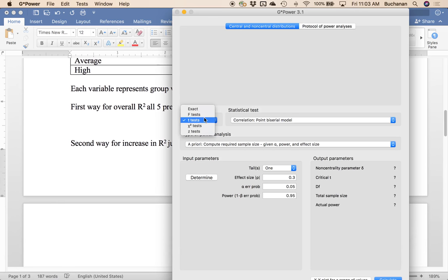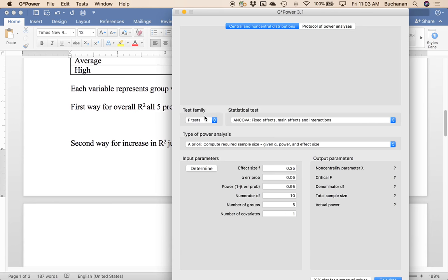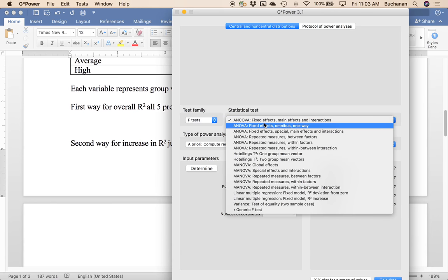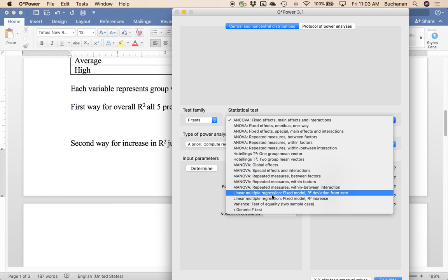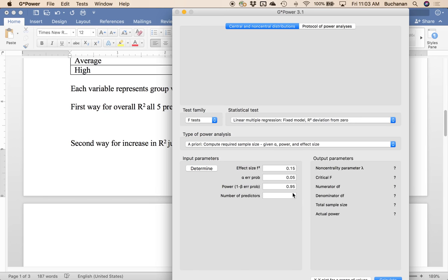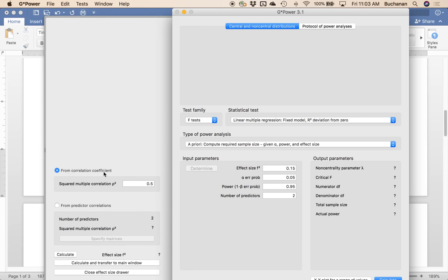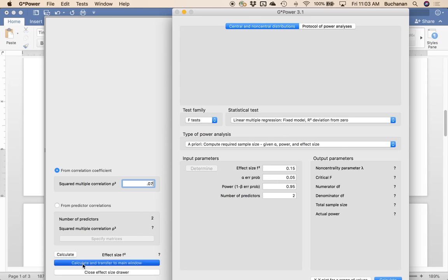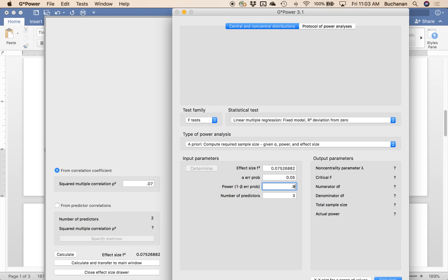So let's pop over to G*Power and make that happen. So we're going to come down to F test. For the first way, we're going to do fixed effects, multiple regression, deviation from zero. I'm going to hit determine. Let's pick a number we haven't done before. How about 0.07? You can come in medium effect size, calculate transfer to main, pick your favorite alpha and power levels. So 0.05, 0.8 are kind of my industry standard. We pick five.